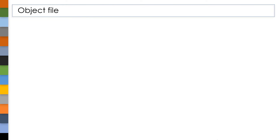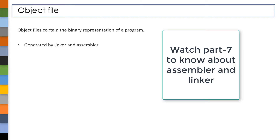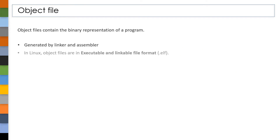First, we will see what these object files are. Object files contain the binary representation of a program. We can also say that the information in these object files is low-level information, where it is pretty hard to understand by a human. These object files are generated by an assembler or linker. In Linux, object files are in ELF format, i.e., executable and linkable file format.